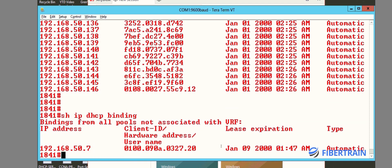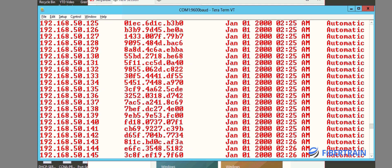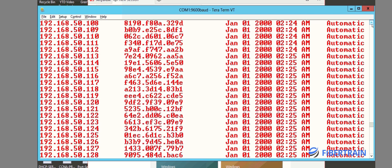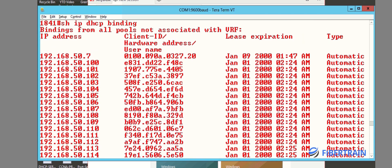Doing 'show ip dhcp binding' — the attack has subsided a bit so let me stop it and start it again. The DHCP binding table has been populated once again. These addresses have been pulled from the DHCP server to my Kali Linux machine, and Kali will continue to request IPs from the DHCP server using spoofed MAC addresses until the entire IP scope is exhausted. That is a simple attack to exploit the IP addresses available within your DHCP server scope.